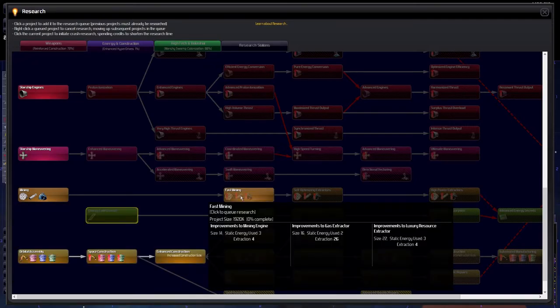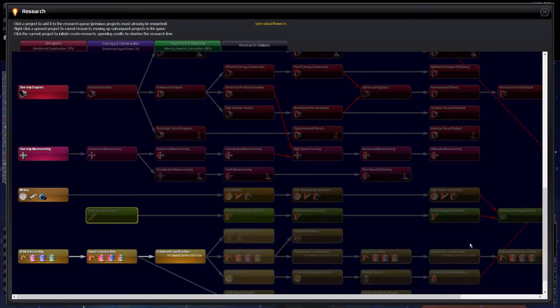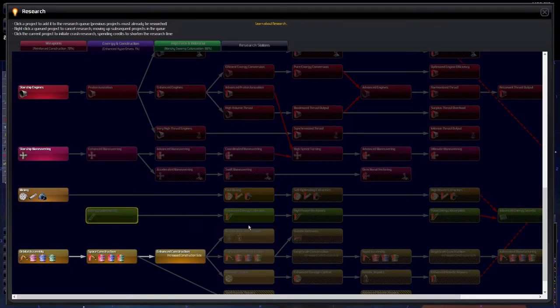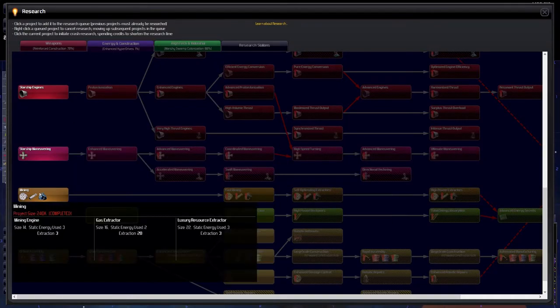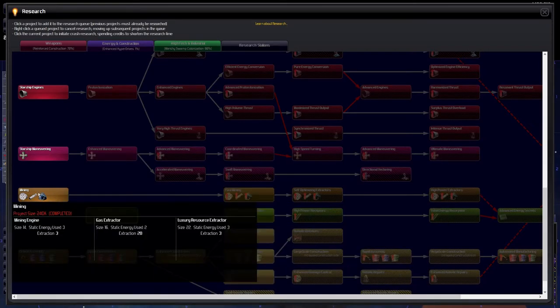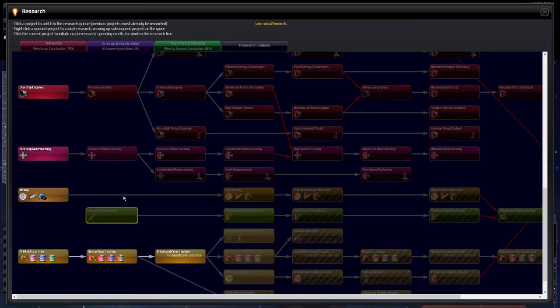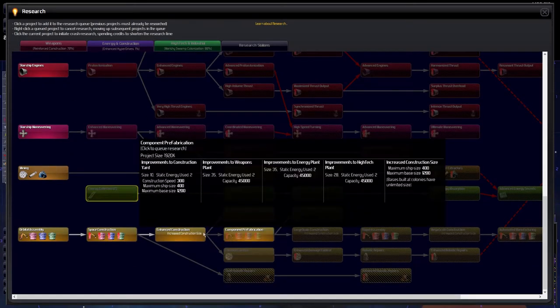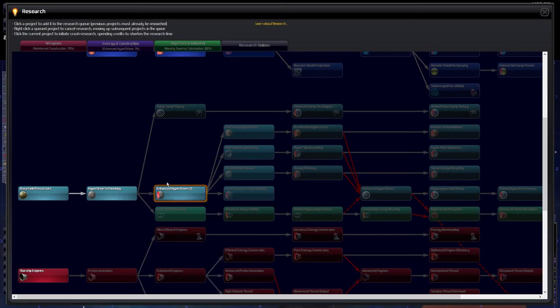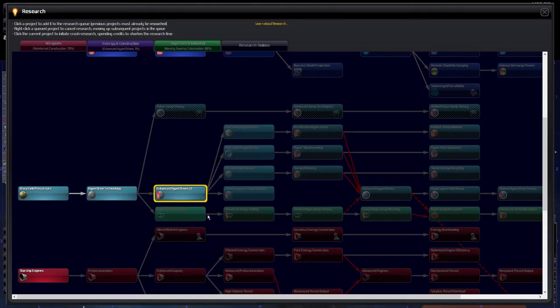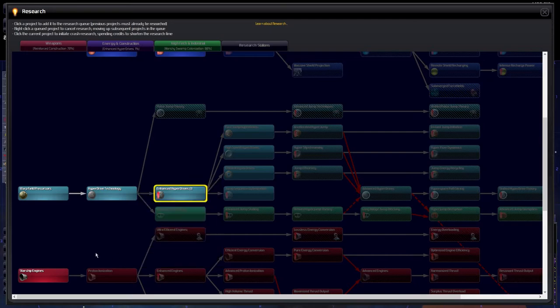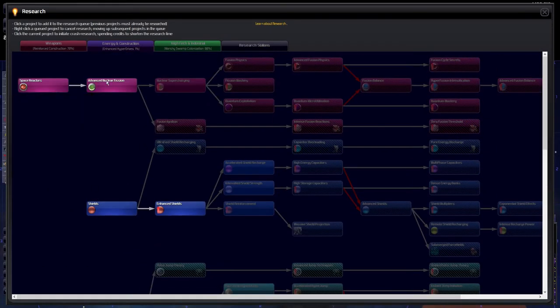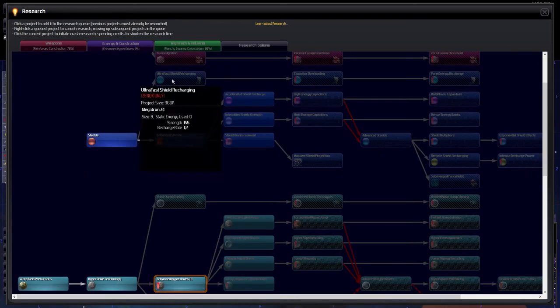So what do I want to focus on? Energy collection is okay-ish. This is definitely a must. First.